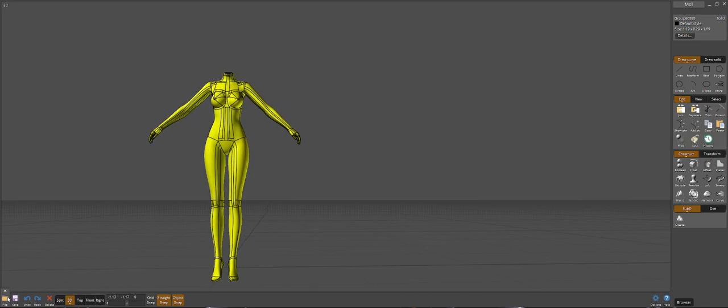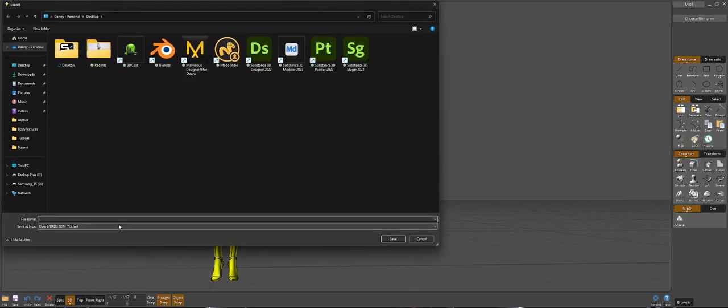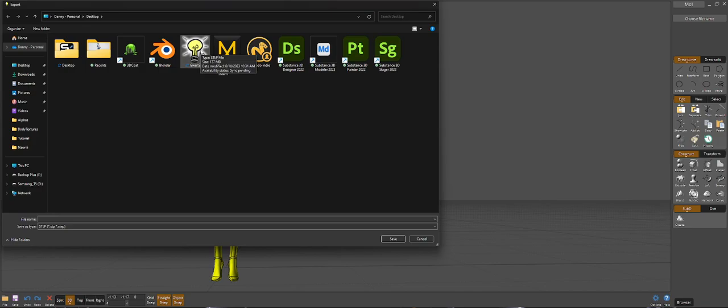From Moi into Plasticity. So what you're going to do is go to File, go to Export, and then choose your STEP file. And then obviously you're going to save it where you want - I put it here. And you can see that if I hover over it, it says it's a STEP file, 177 megabytes, and it was created today.